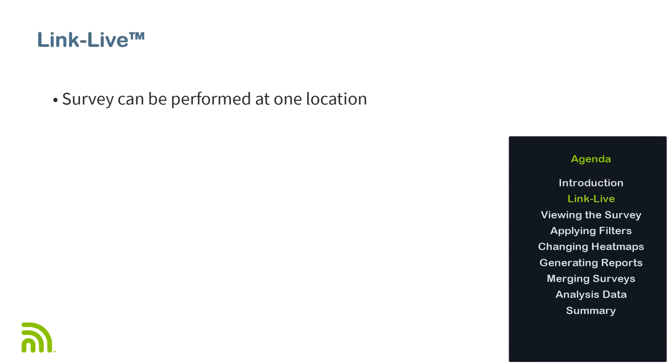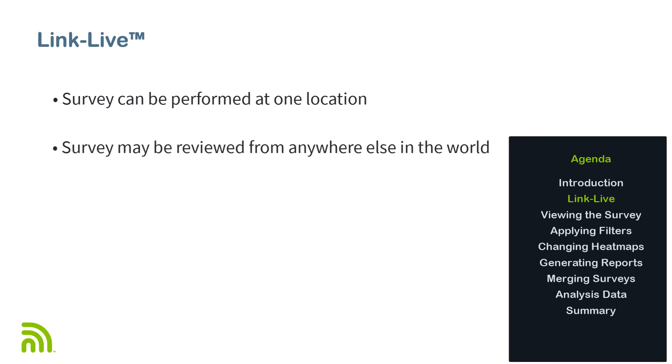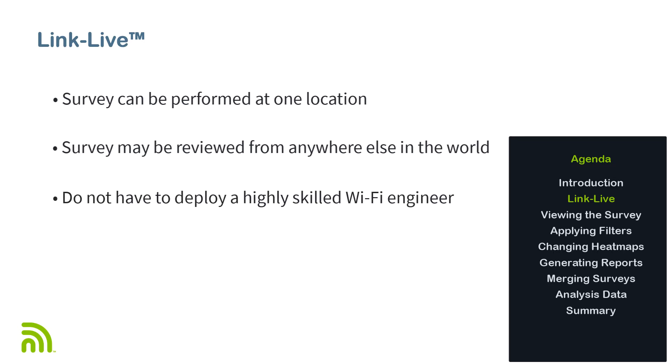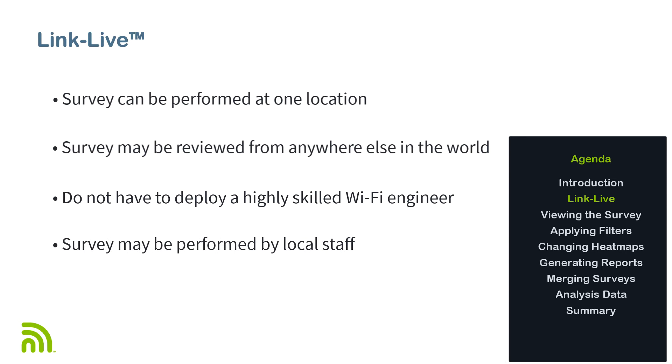In addition to platform independence, LinkLive makes it very easy for a person at one site to perform the survey and someone located elsewhere in the world to view the site survey results. This means that you do not have to deploy a highly skilled Wi-Fi engineer out to the remote site to perform the site survey. A local technician or manager can perform the legwork of conducting the site survey and the results can be reviewed remotely by the Wi-Fi engineer.